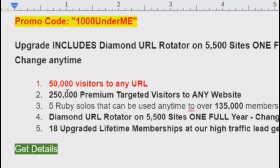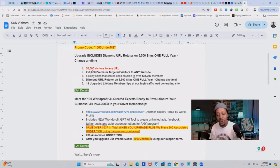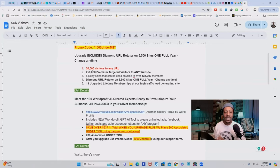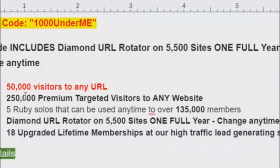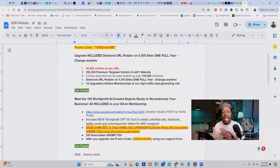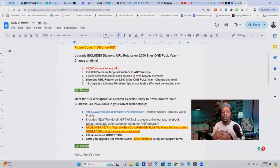I'm already going to send you 50,000 visitors to any URL of your choice, but on top of that I'm going to add 250,000 premium targeted visitors to any website — bringing us to 300,000 visitors coming to your site. Plus, we're going to do a solo ad campaign for you absolutely free, which we call our Ruby Solo Ads. You can use these at any time, and we'll blast your affiliate links to 135,000 other members in our email database. You can promote up to five links, and you can also upgrade to lifetime memberships across all these traffic lead-generating sites.